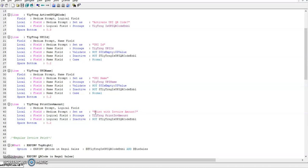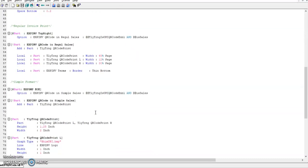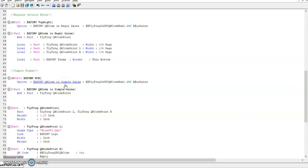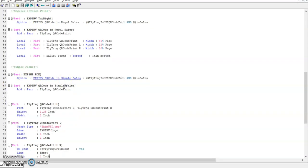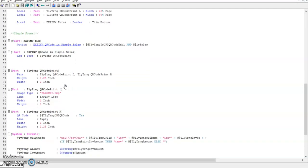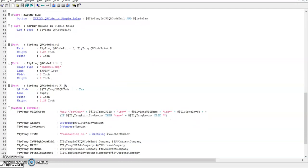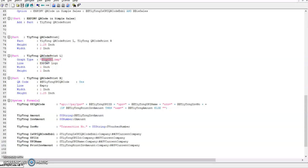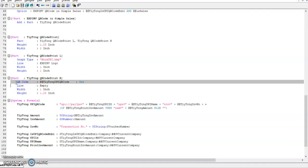In default regular and simple format I provided the modified part to print the QR code. The first part is used to print the UPI logo and the second option is used to print the QR code. This is only one line of code. At the part level we have to specify QR code.